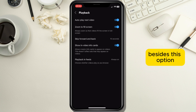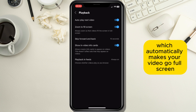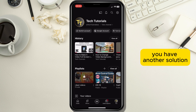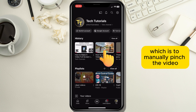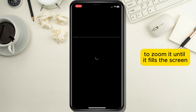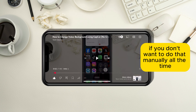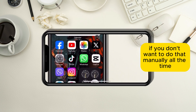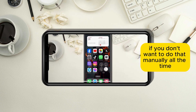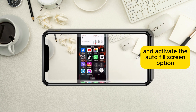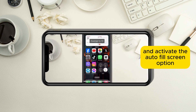What this does is it makes your video go completely full screen, removing the black bars from the sides of the screen. Besides this option which automatically makes your video go full screen, you have another solution which is to manually pinch the video to zoom it until it fills the screen. If you don't want to do that manually all the time, you can go with the first example and activate the auto fill screen option.